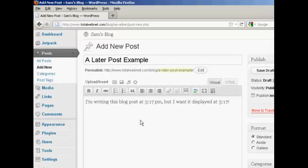There we go, I've written here, I'm writing this blog post at 3:17 PM but I want it displayed at 5:17 PM.